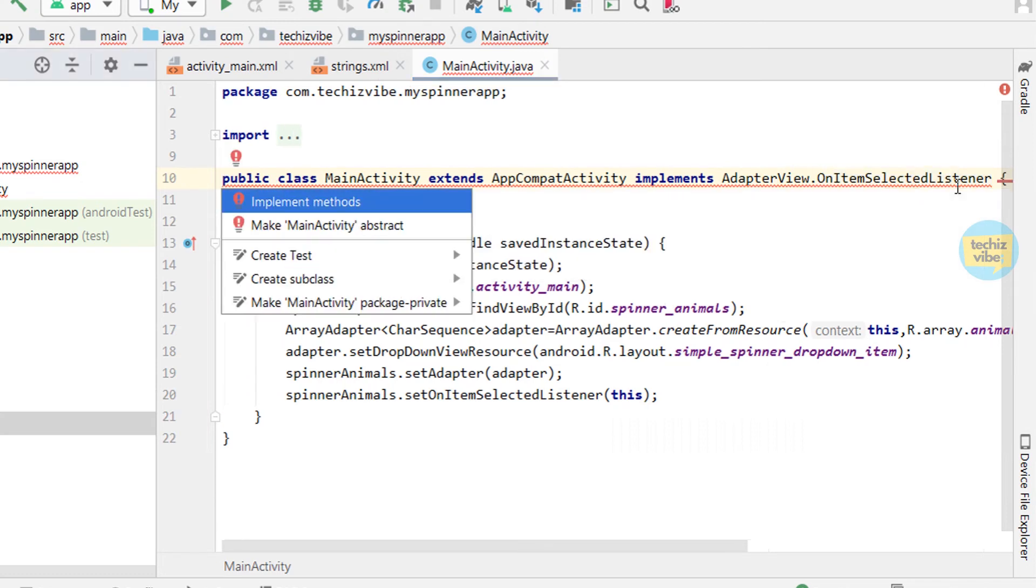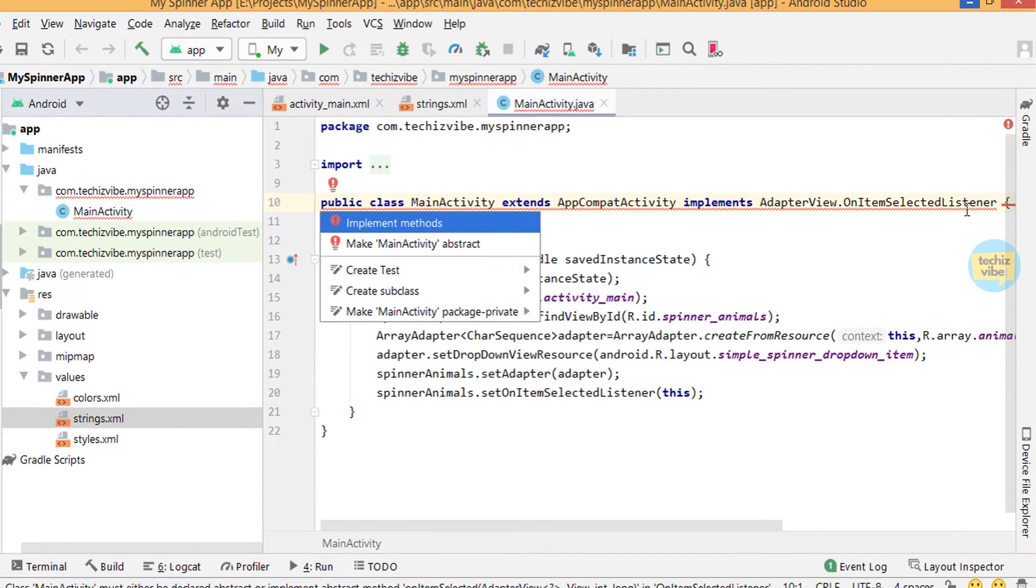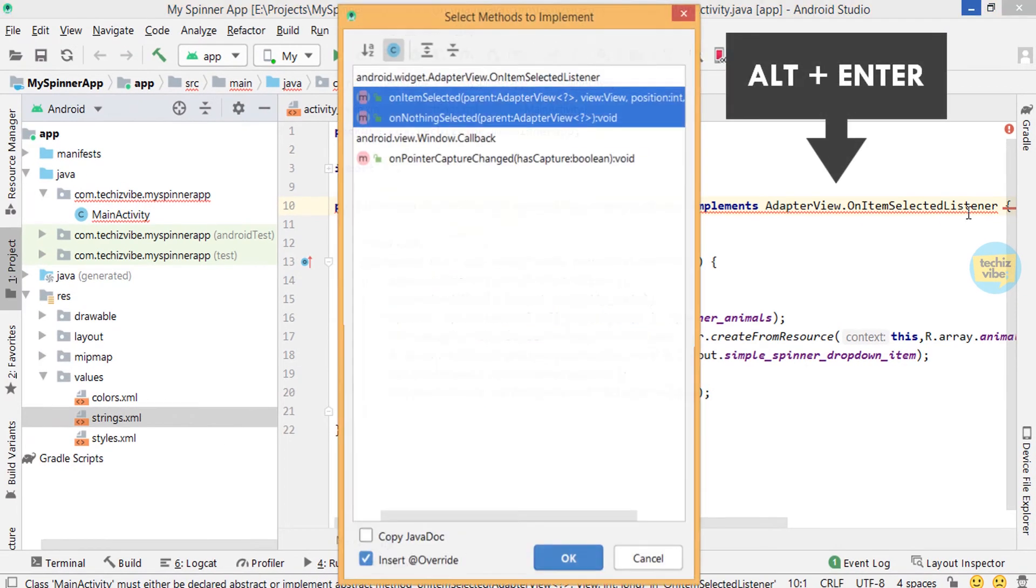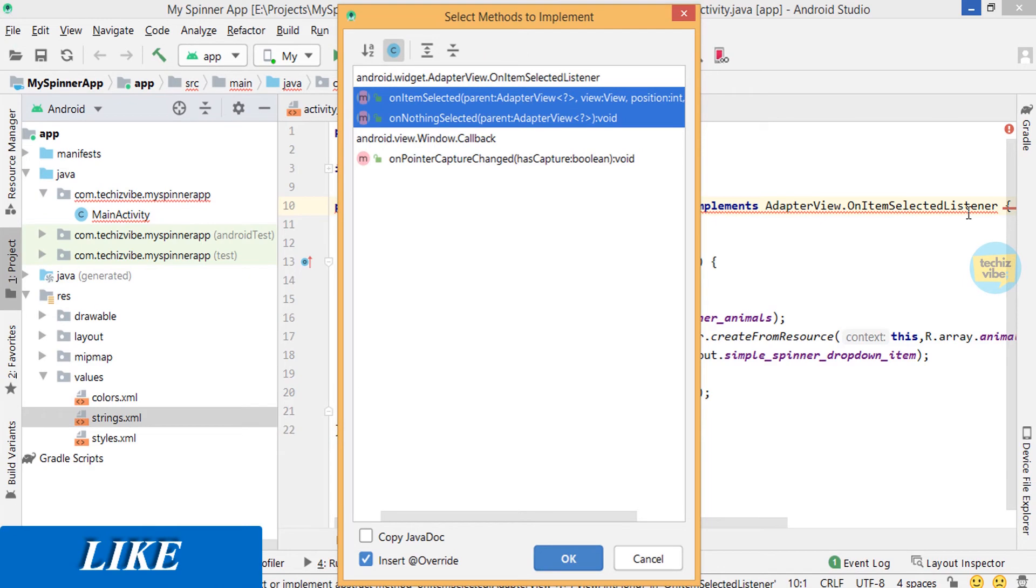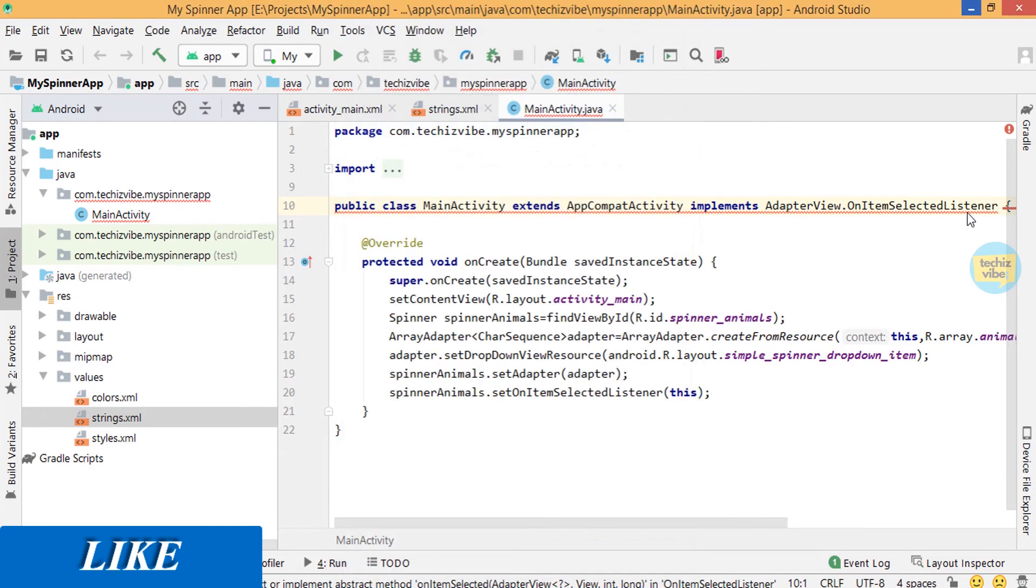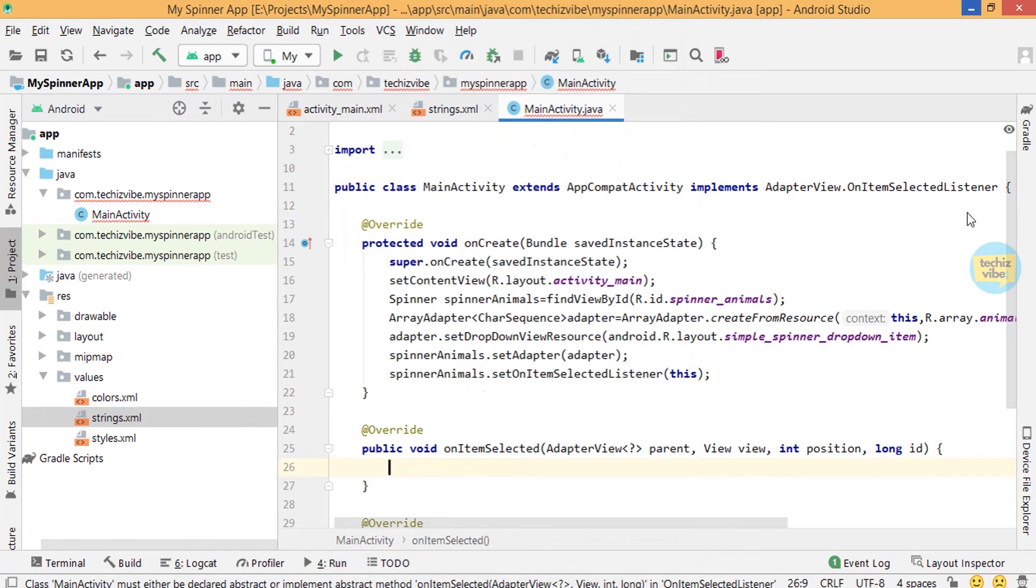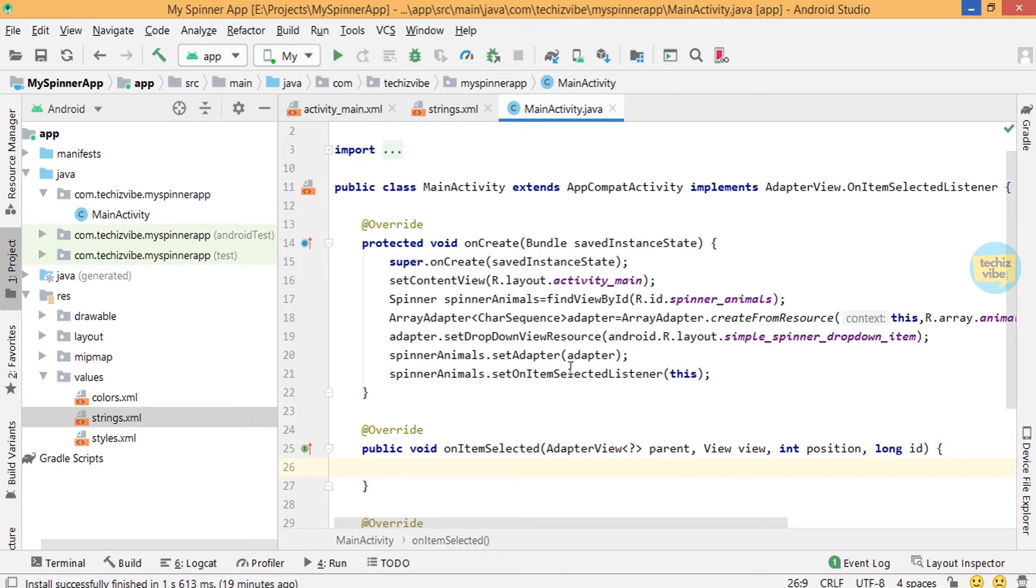Now you can see a red line in main activity. Click on Alt+Enter so that we can implement two methods: onItemSelected and onNothingSelected.